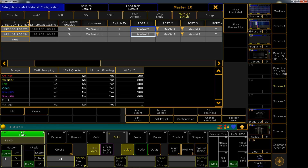Network is part and parcel in today's projects. The MA network switch provides the ideal basis for a GrandMA2 network — very simple and plug-and-play on the one hand, or smart management settings on the other hand. The MA network switch is part of a stable and powerful network.